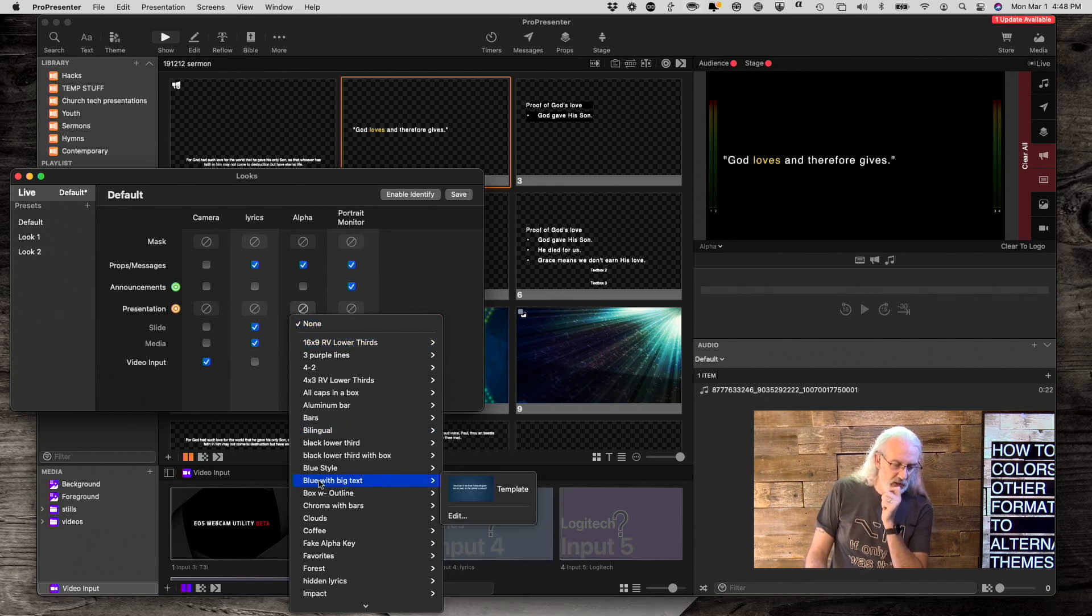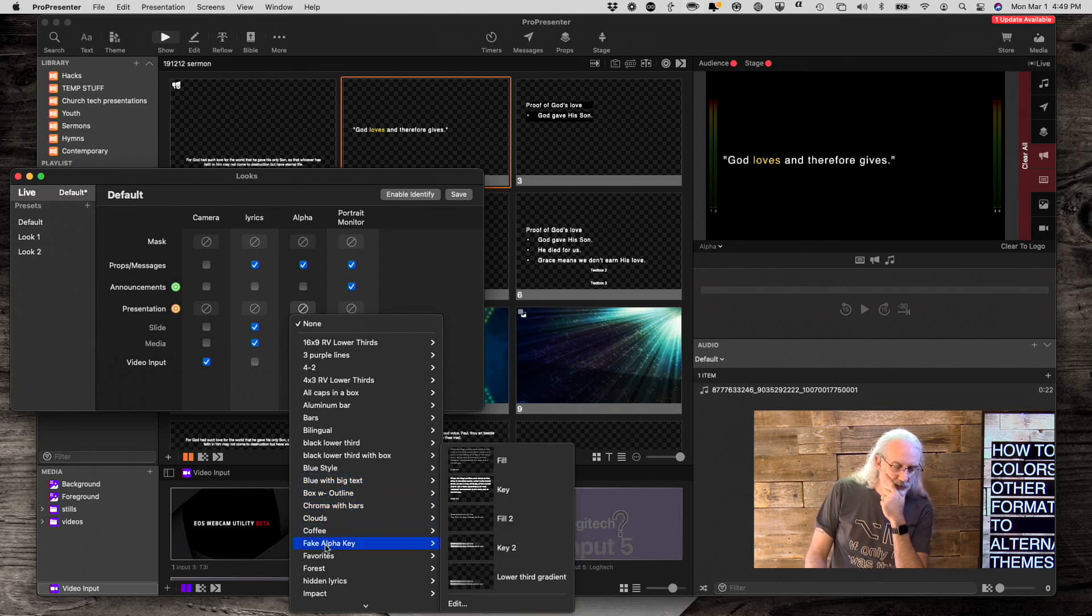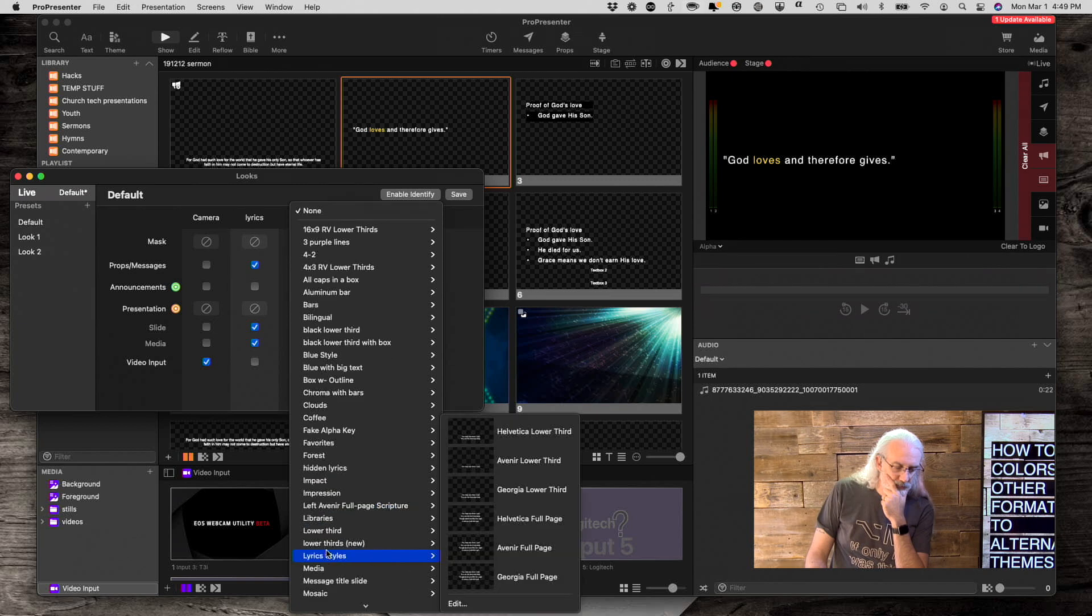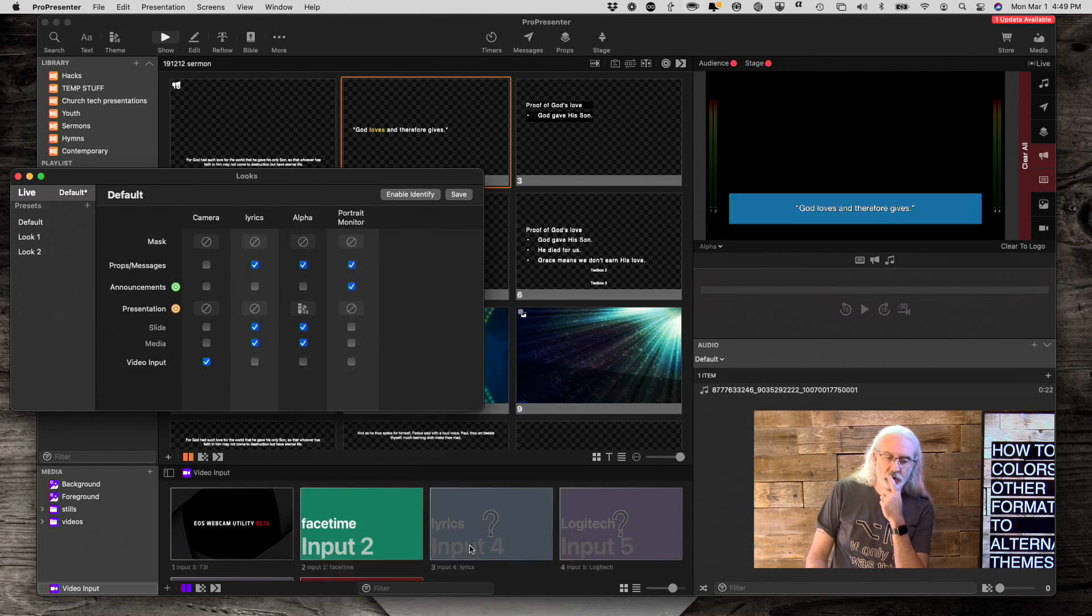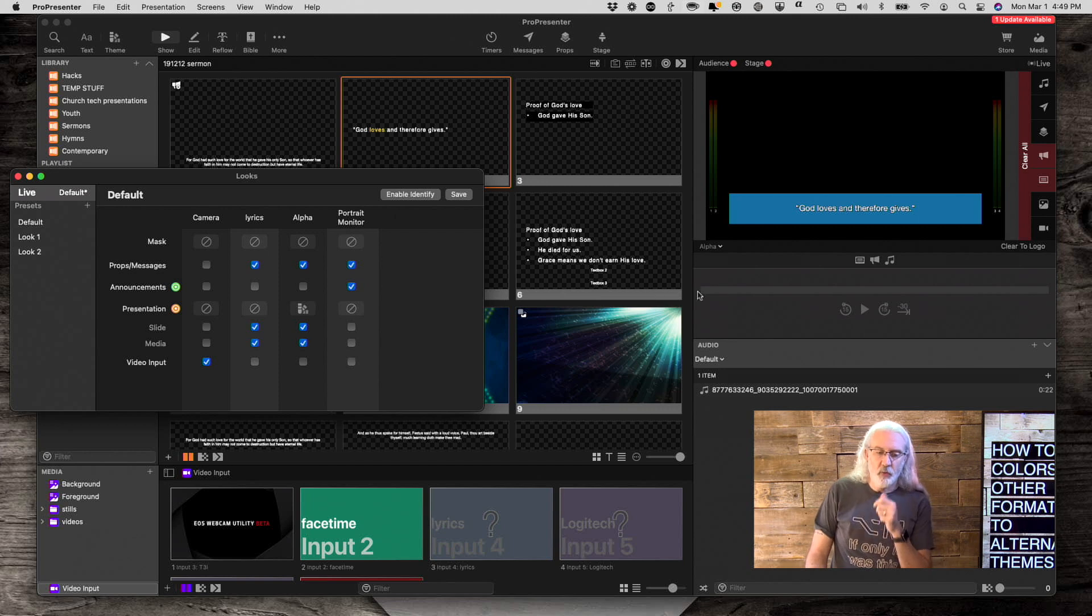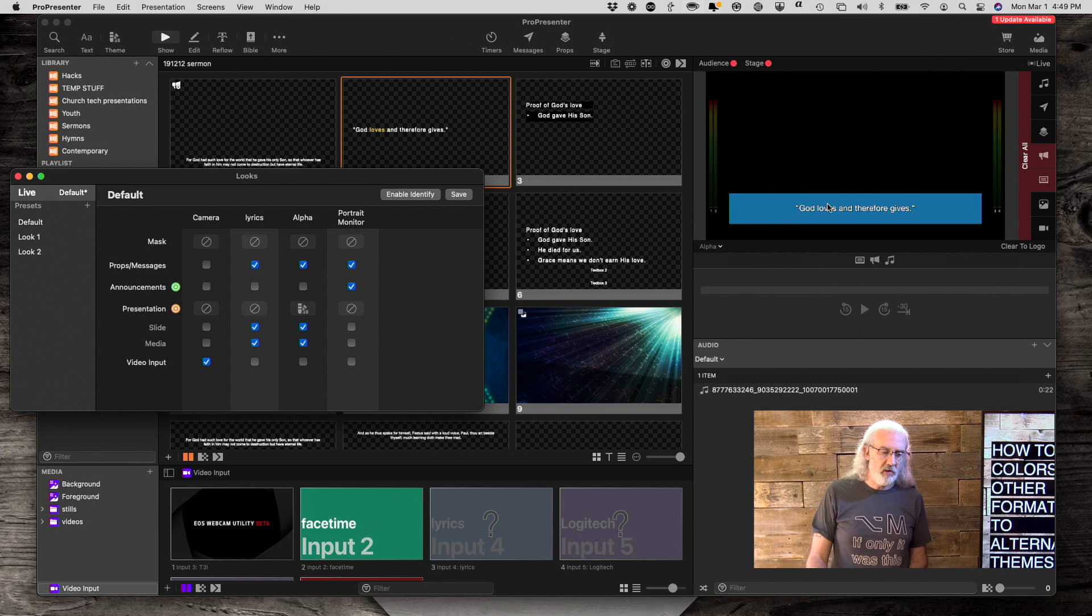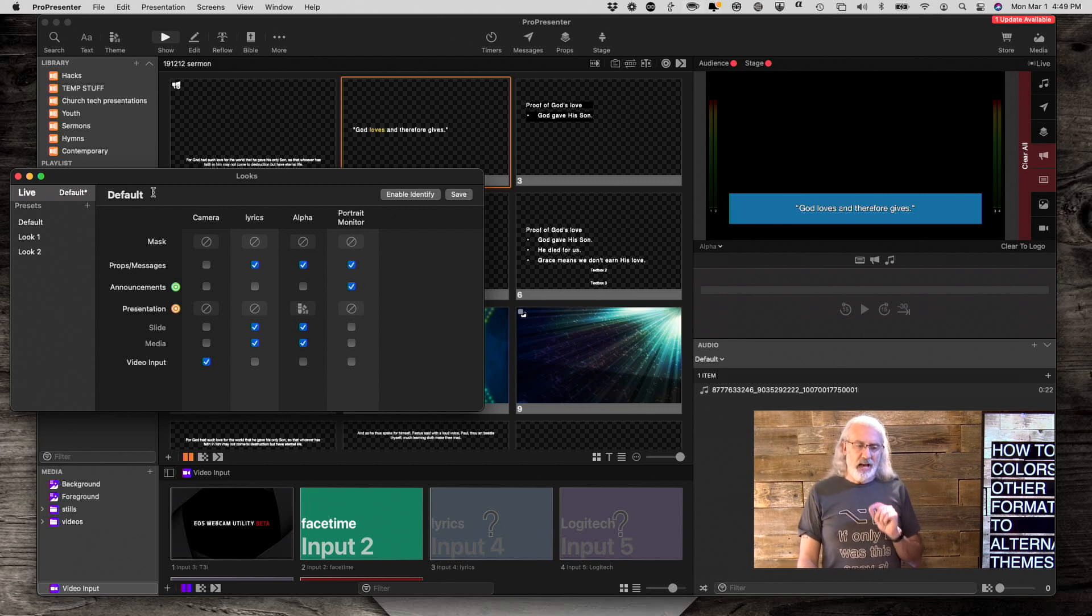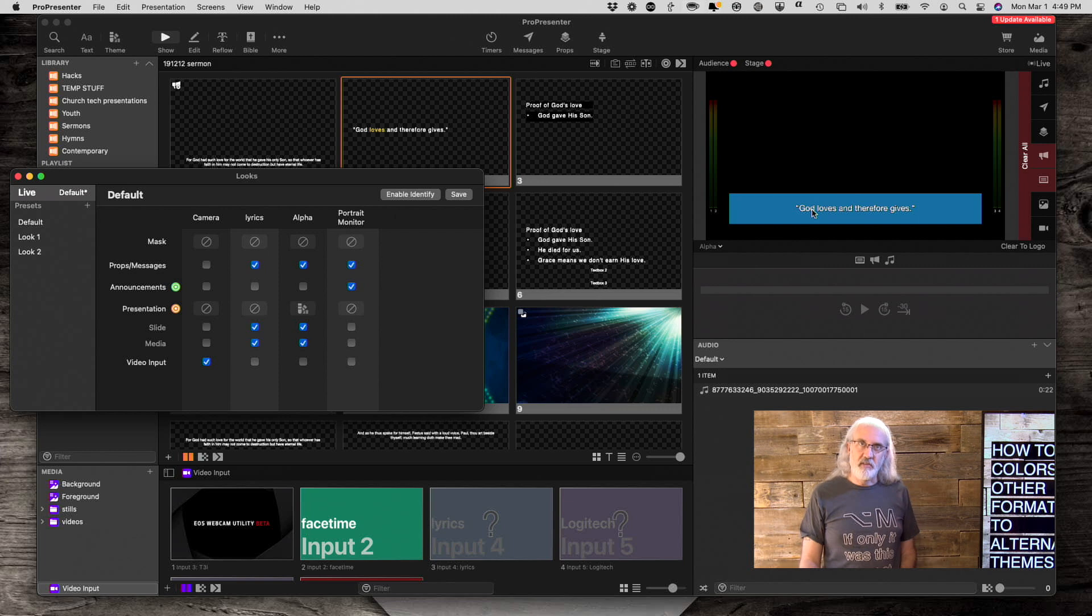And let's just do the lower third new. So when I do that, notice that the word loves is white now. Might be a little hard to see, but it's there nonetheless. So how can we fix that so that the color is the same?